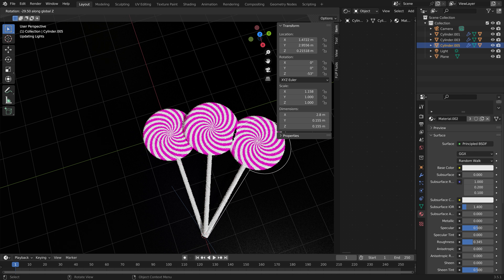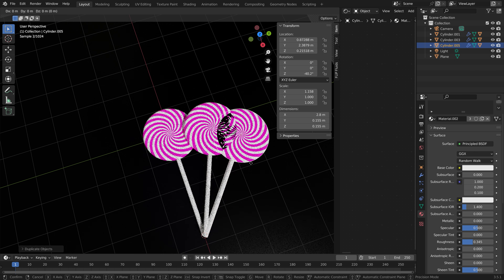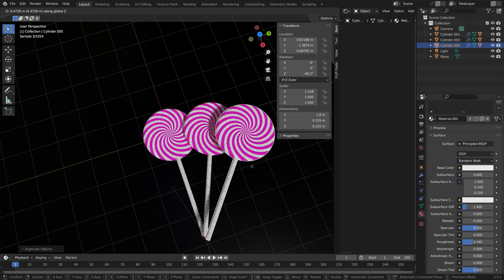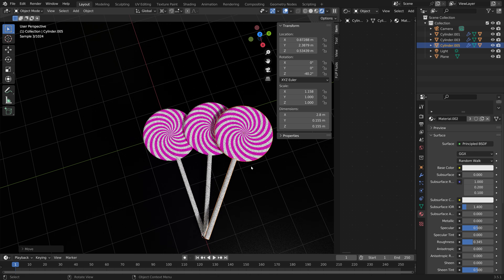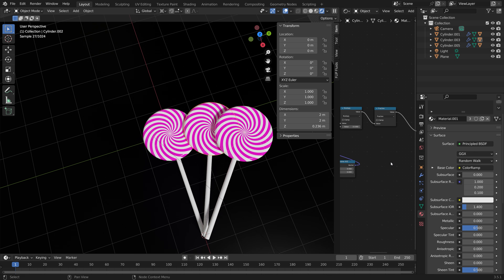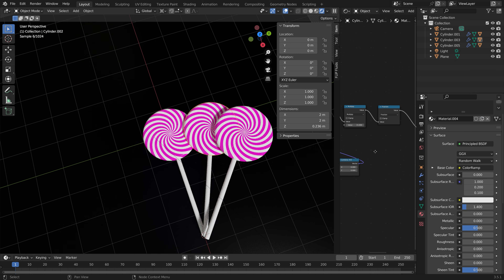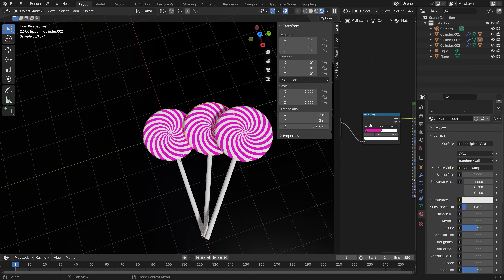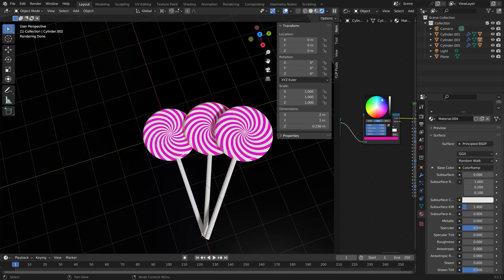Once again press Shift D, then R then Z. Then we can change the colors by copying the material and changing the color — let's set it to blue for example.